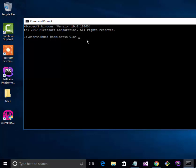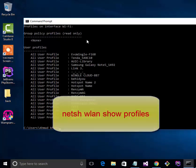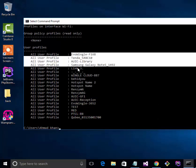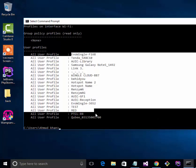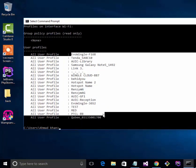Type netsh wlan show profiles. This will show all the profiles and all the networks connected to your system from the start.